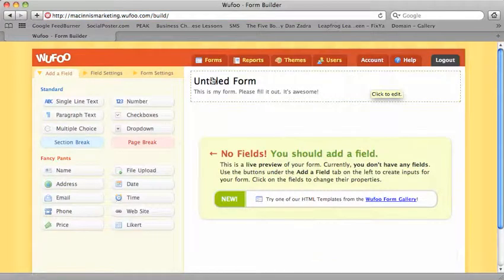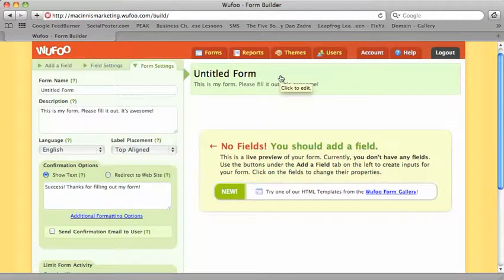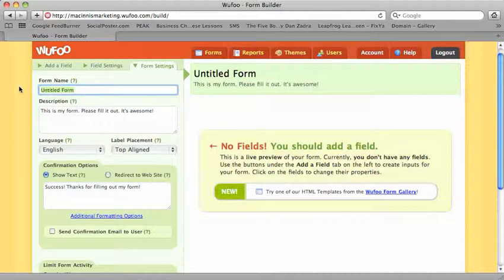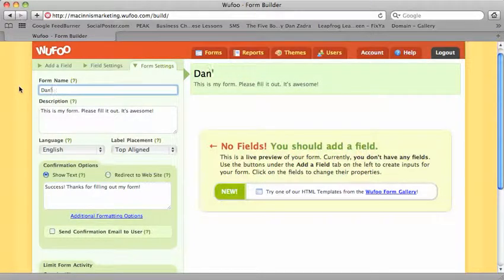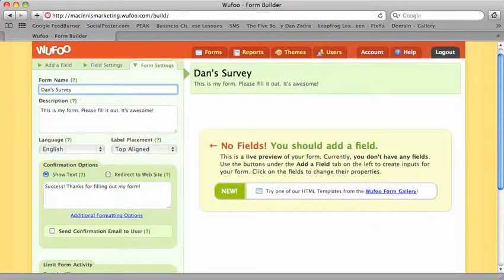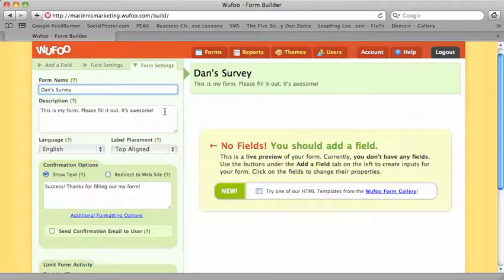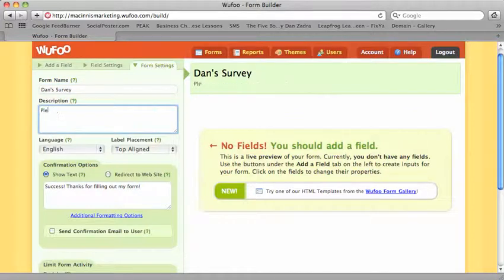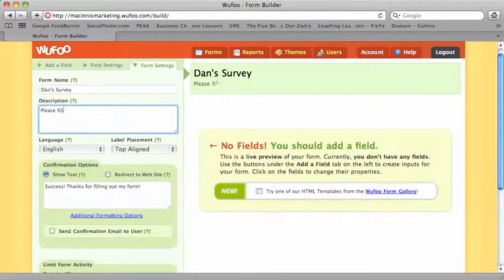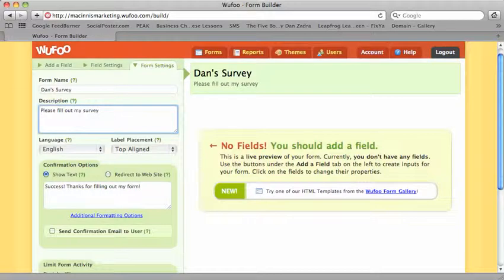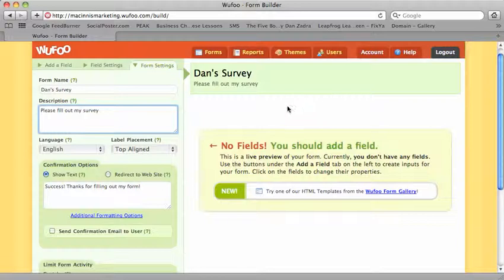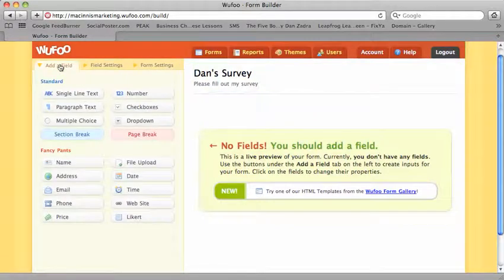It's really simple. It's just a click and then you go over to this side and put in Dan's survey, and then you can put in a description—please fill my survey—or you might put some information about the survey so that people know. And then you're in a position to start adding fields, and so they give you these drop down menus.